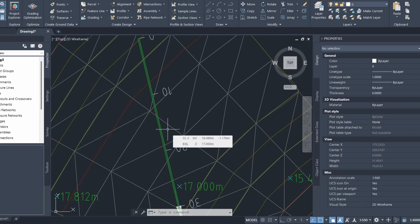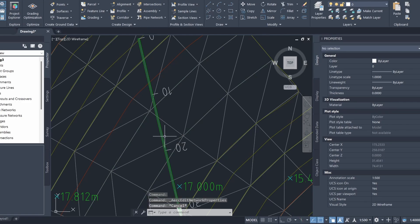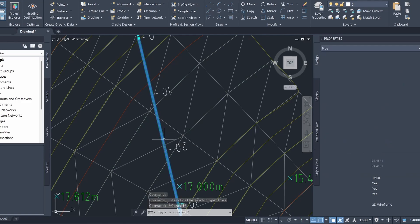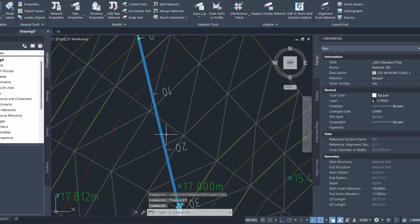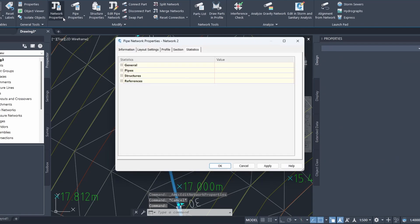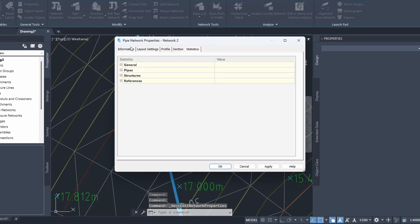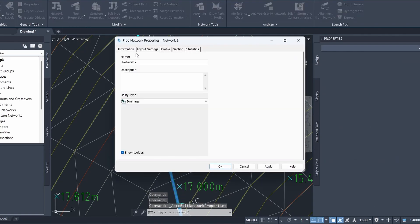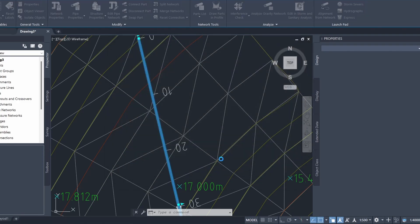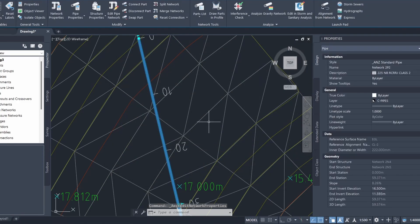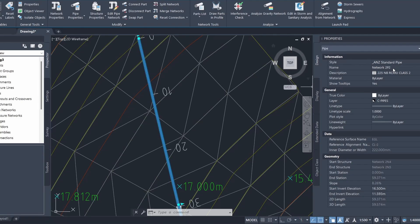In order to figure out which network your pipe belongs to, just click on the pipe and select network properties and go to information. You can see that our pipe belongs to network two here. It also tells you here as our pipe name is network two P2 which stands for network two pipe two, although it is slightly difficult to read.